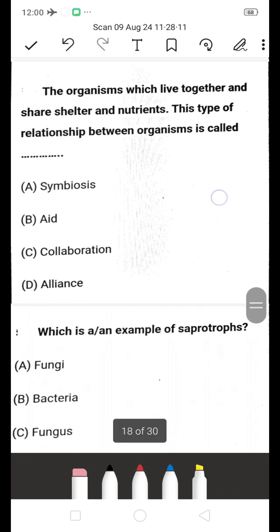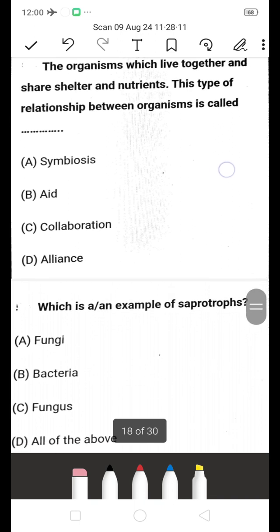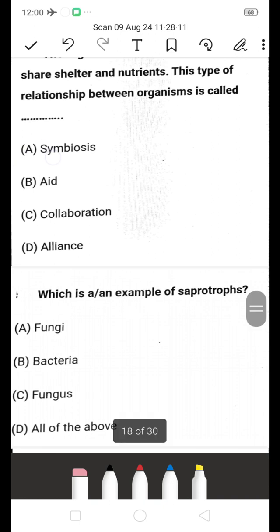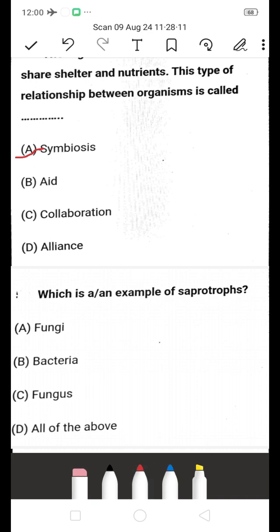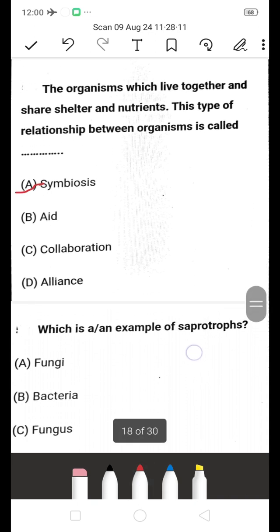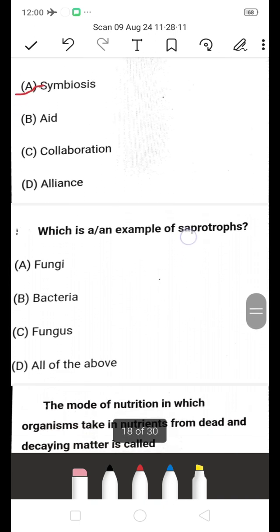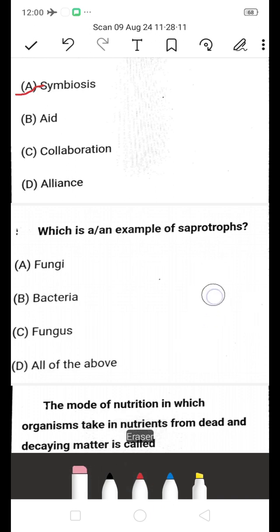The organisms which live together and share shelter and nutrients — this type of relation between organisms is called symbiosis. Symbiosis is the right answer because organisms that live together and share shelter and nutrients exhibit this type of relationship.